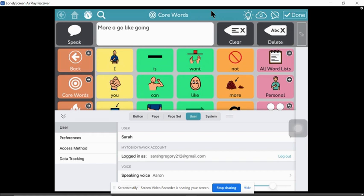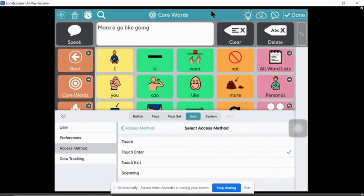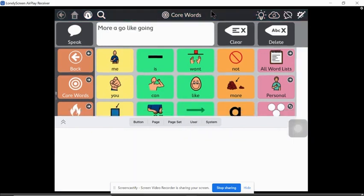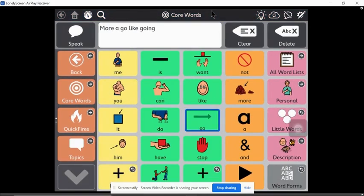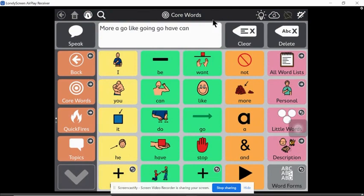Here's a tip for Snapcore. If you go into settings, user, then access method, if you say touch exit then done, then same thing, that will give you a nice highlight when you're modeling.